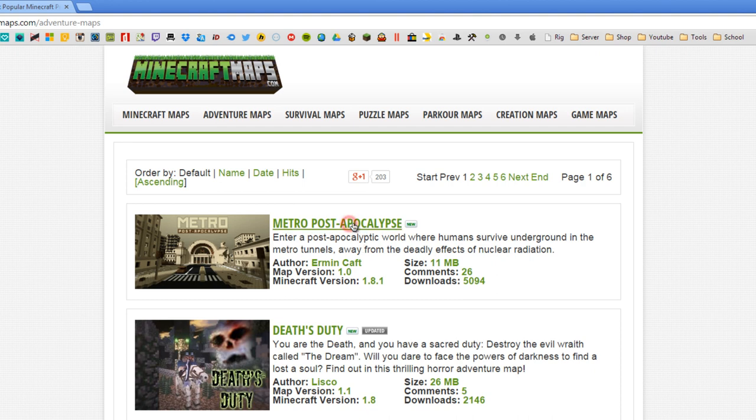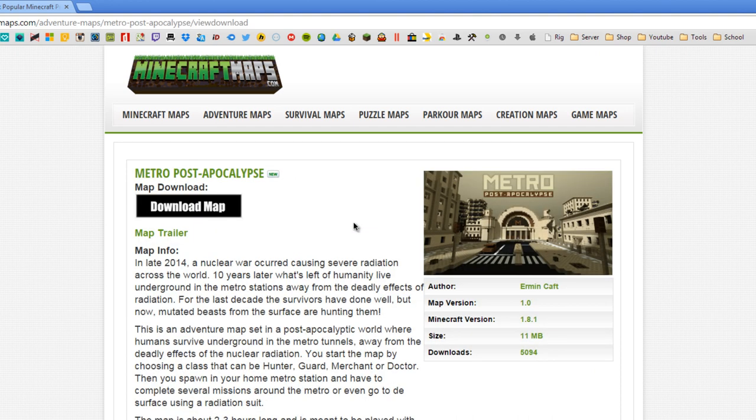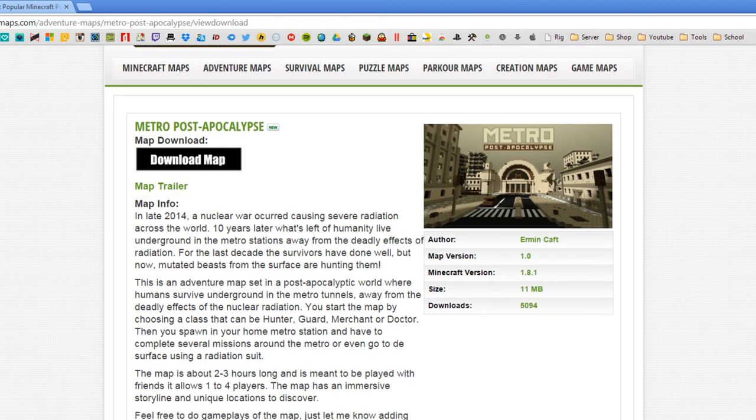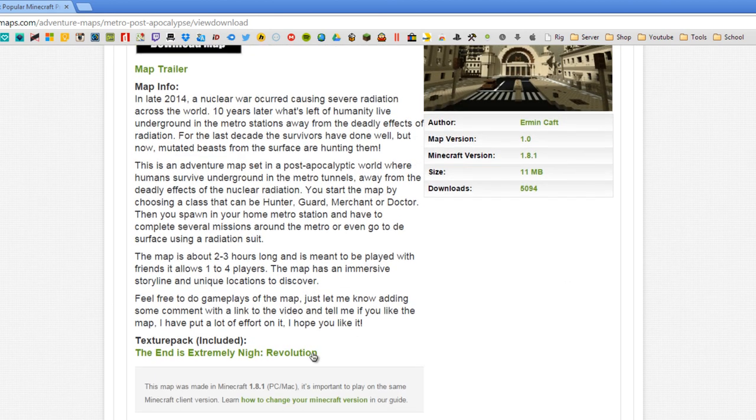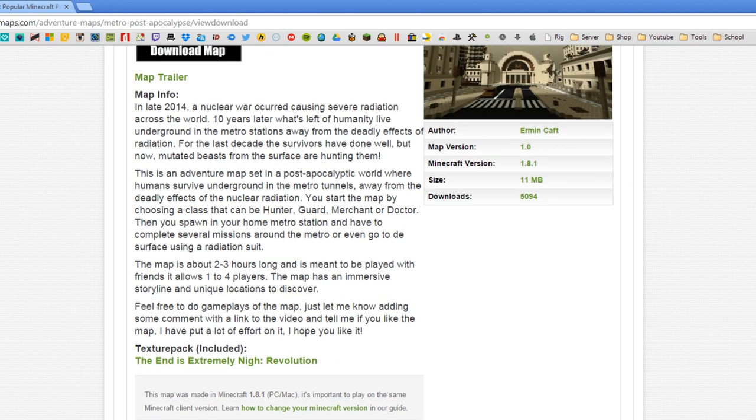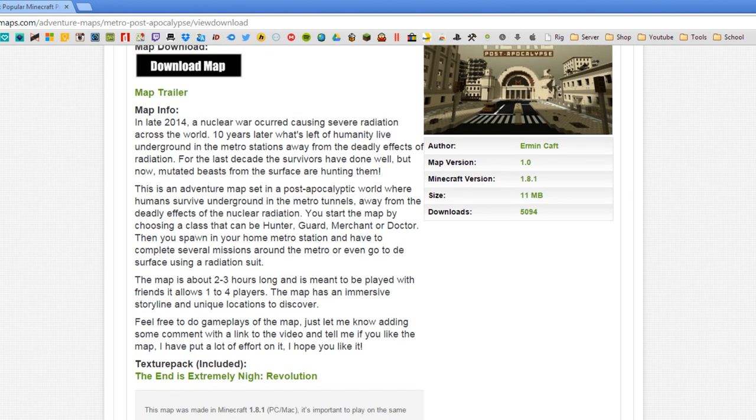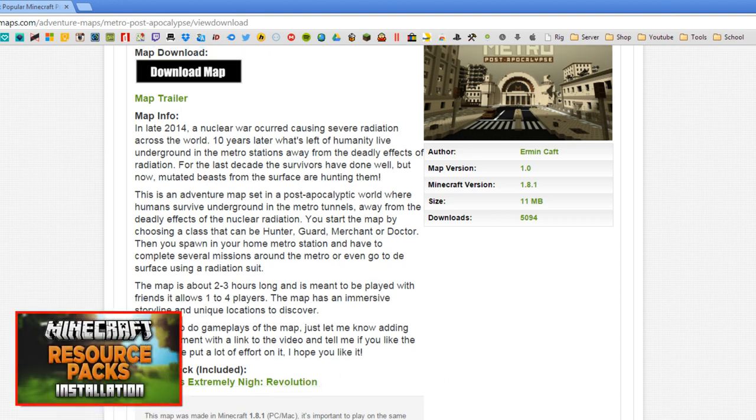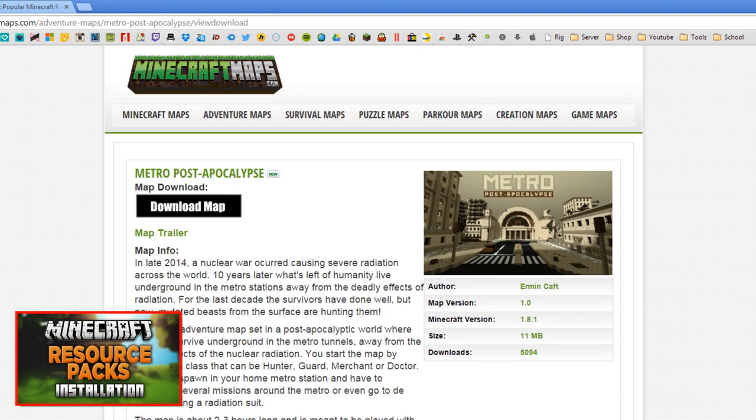So let's click on this Metro Post Apocalypse map here and you'll be presented with some information about the map and maybe pictures of it as well. Now if you scroll down a little you'll see they include a texture pack that you might want to use while you play these maps. Now this is optional, but if you don't know how to install texture packs I will annotate and link a video that explains how to do so.